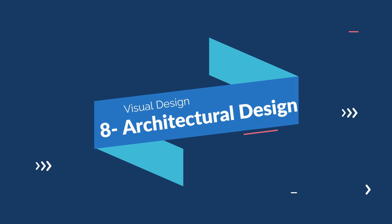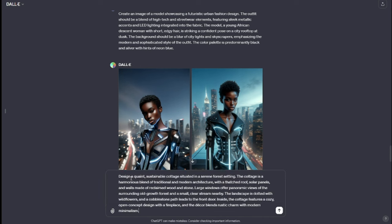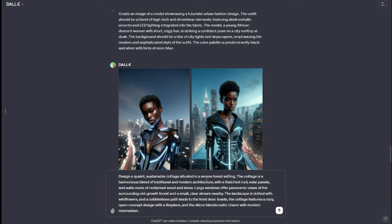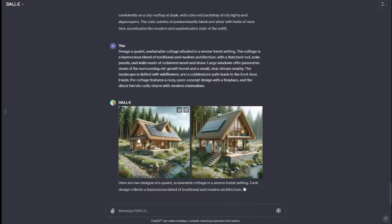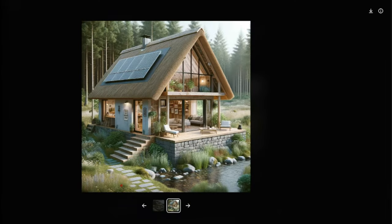Next let's go to architectural design. DALL-E 3 prompts for architectural design can really help you envision groundbreaking structures. My prompt: "Design a quaint sustainable cottage situated in a serene forest setting. The cottage is a harmonious blend of traditional and modern architecture with a thatched roof, solar panels, and walls made of reclaimed wood and stone." I provided all other details as well. Take a look at these architectural designs — just according to the information that we provided, they look absolutely perfect.